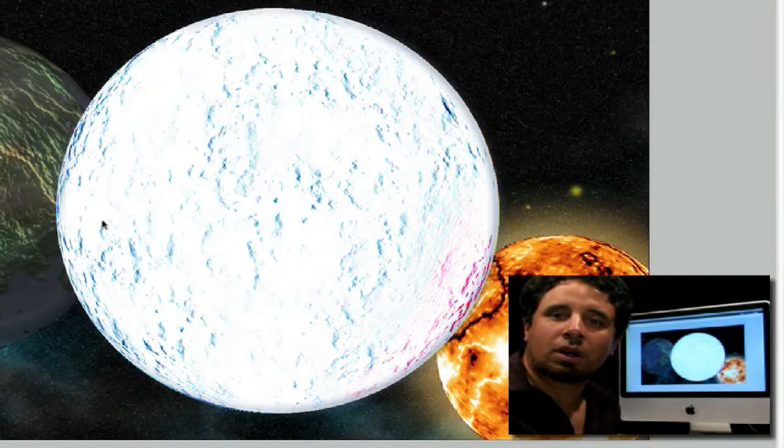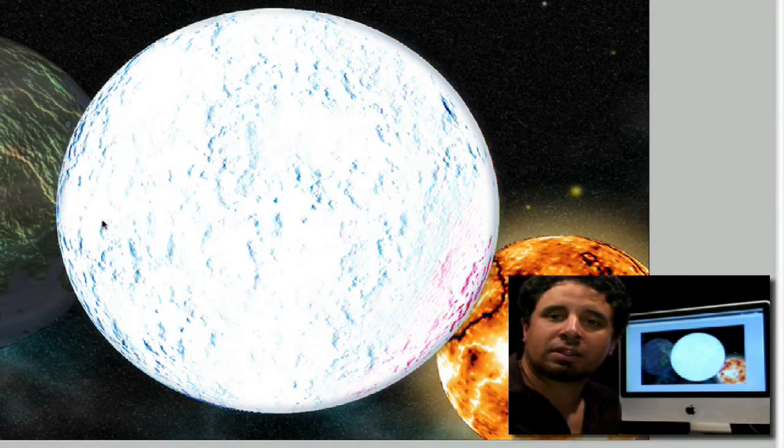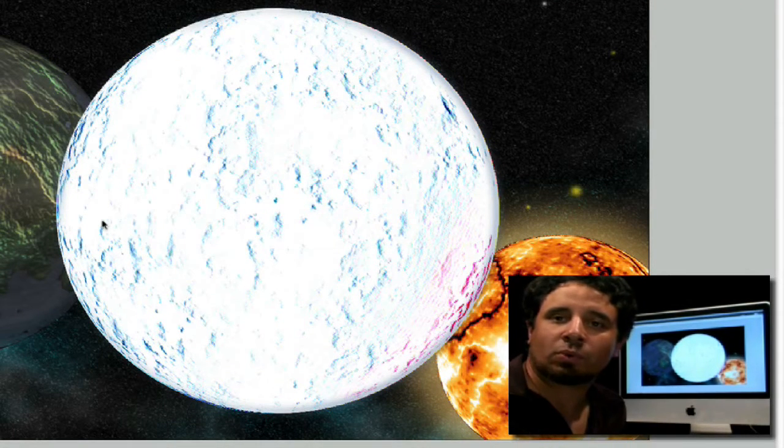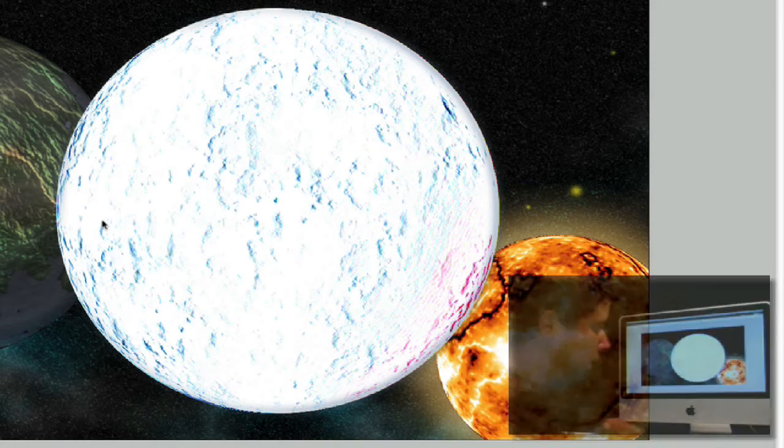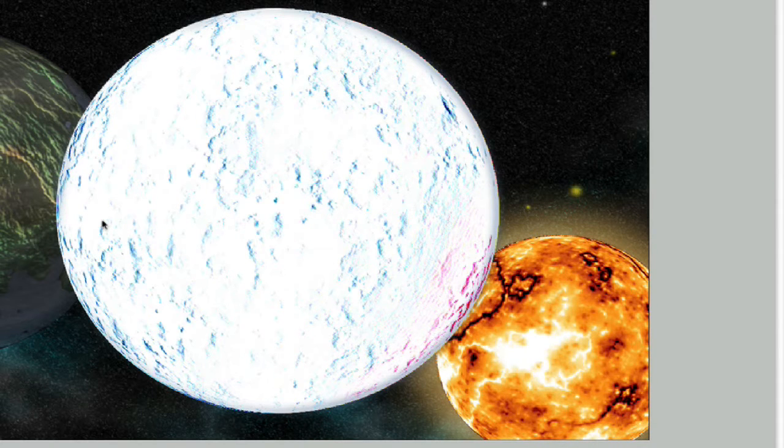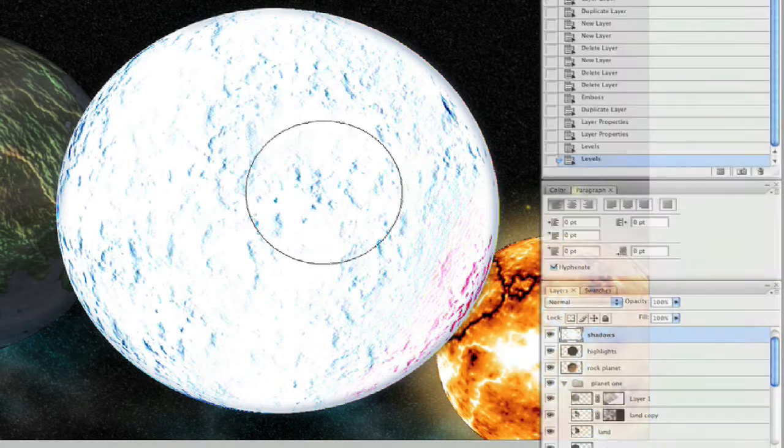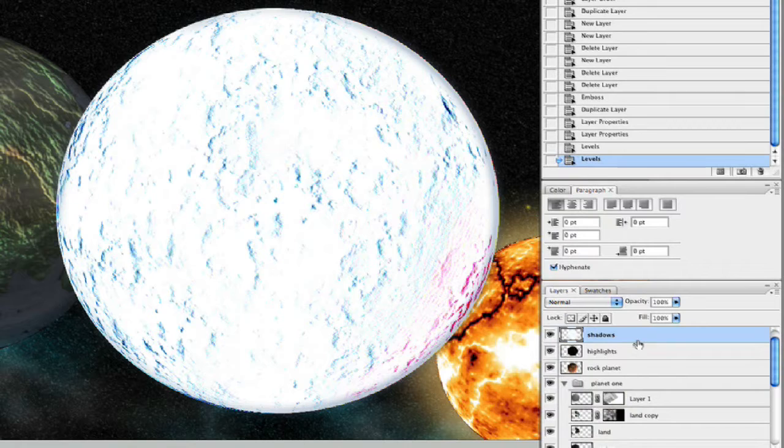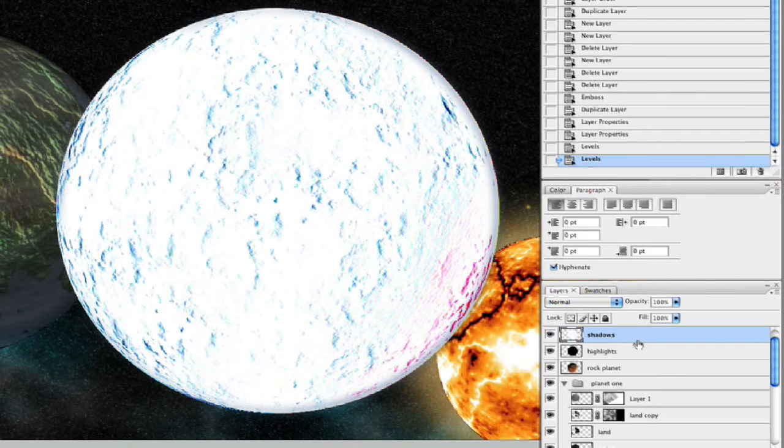Now then, it's time to use our embossed layers to actually add the highlights we were waiting for. So if we look here, we can see my program's open. I'll bring up our palettes here, and as we can see, we have our shadows and our highlights.